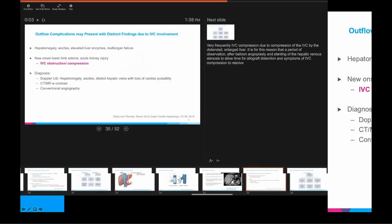The clinical presentation of outflow obstruction is distinct: patients can develop rapid hepatomegaly and accumulation of ascites. Interestingly, if there is involvement of the IVC, they can develop very acute lower limb edema and azotemia or acute kidney injury from IVC obstruction. Compression can also occur from secondary hepatomegaly of the transplanted graft compressing upon the IVC itself and preventing venous return to the heart. On Doppler ultrasound, you may see loss of cardiac pulsatility, then proceed with angiography to clinch the diagnosis.